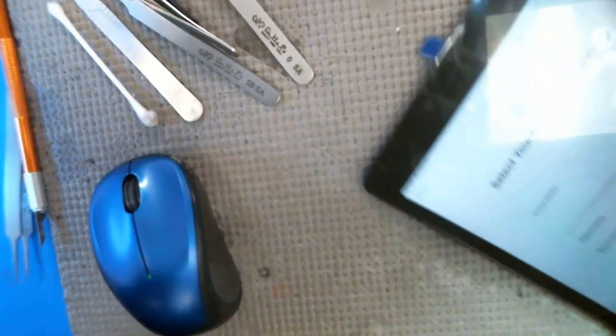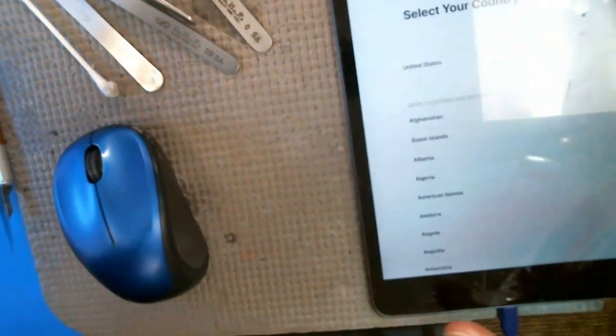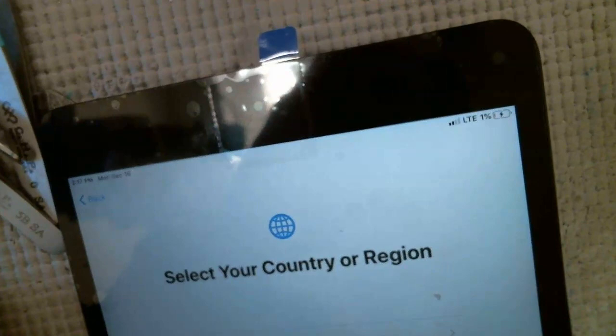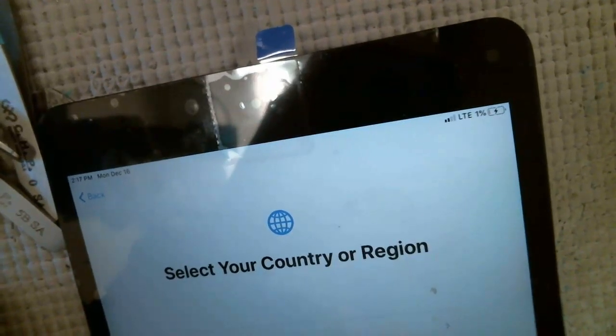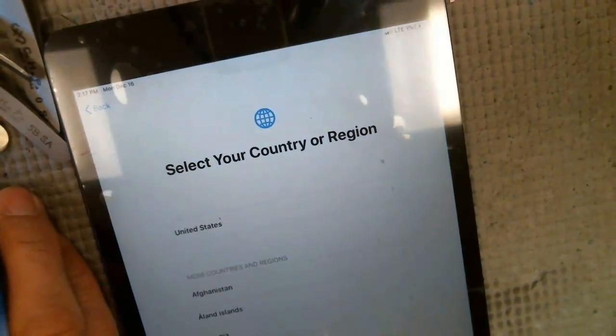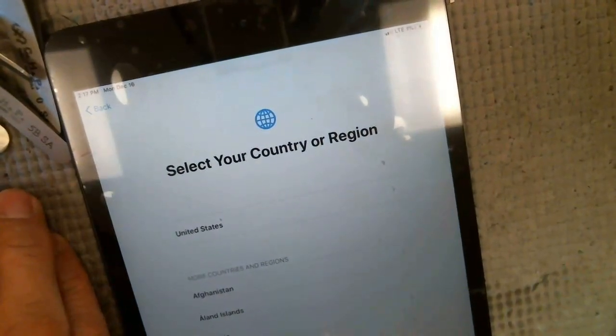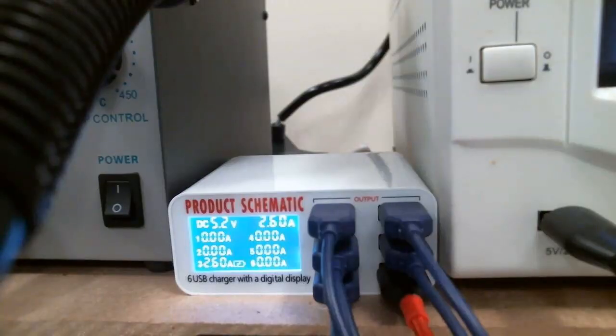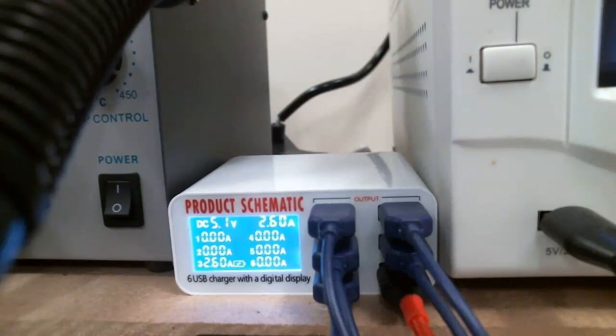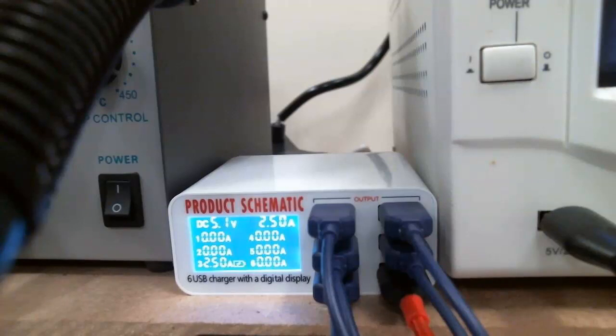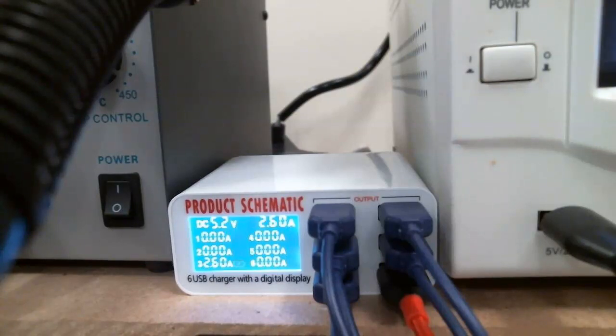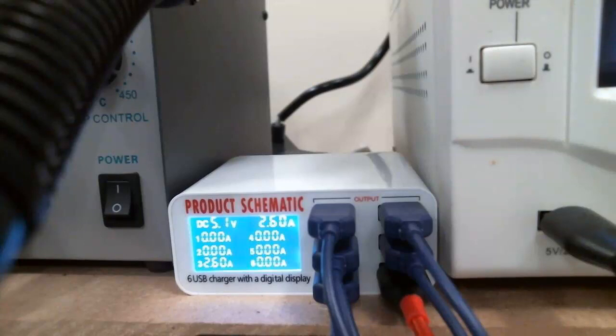Alright, so as you can see, we are charging at a full 2.6 amps, which is normal for any device that is probably an 8 and higher. Any device from around that timeframe and newer, so I guess I'll finish this repair. I'll put the green stuff on and then I'll end it there.